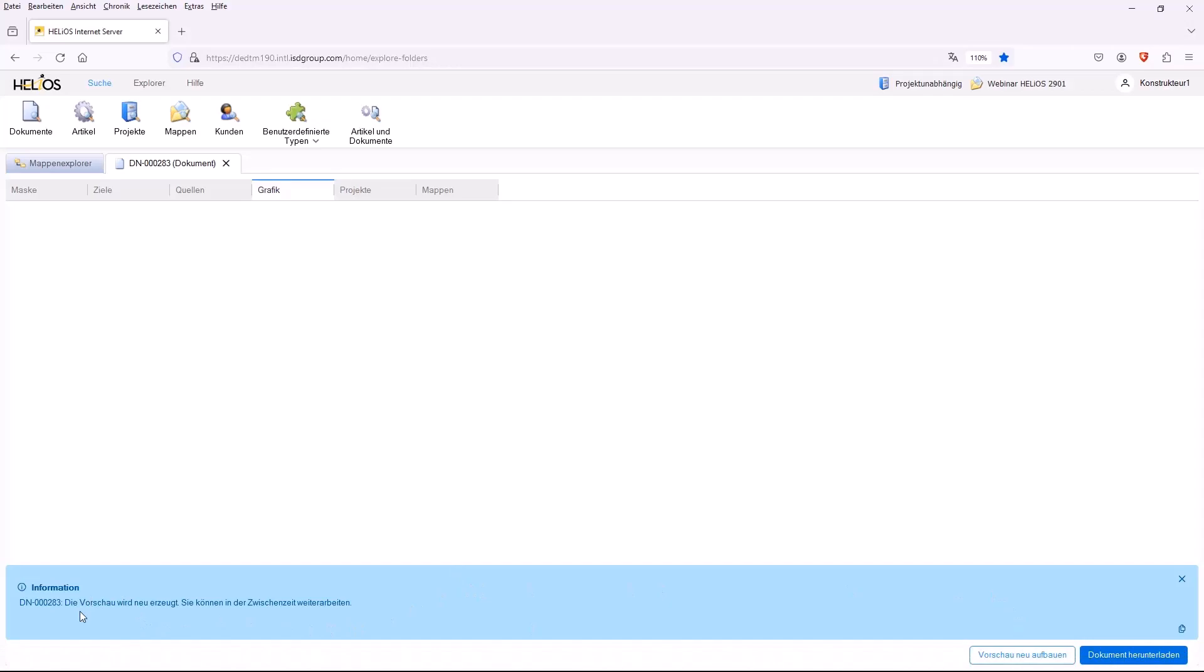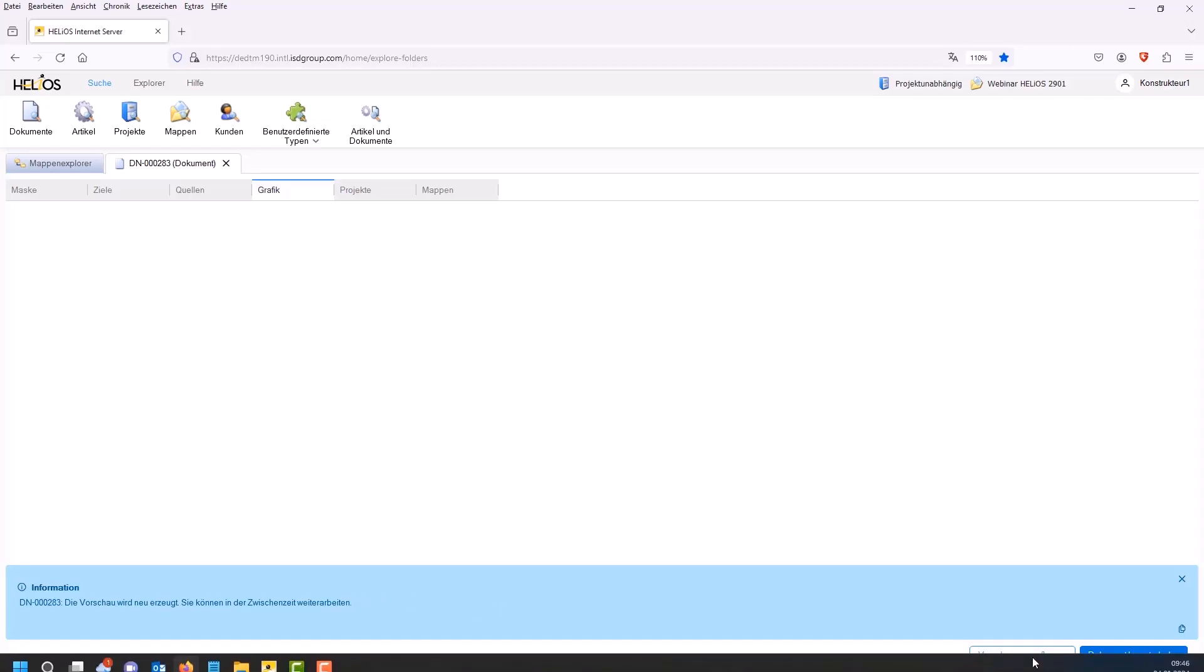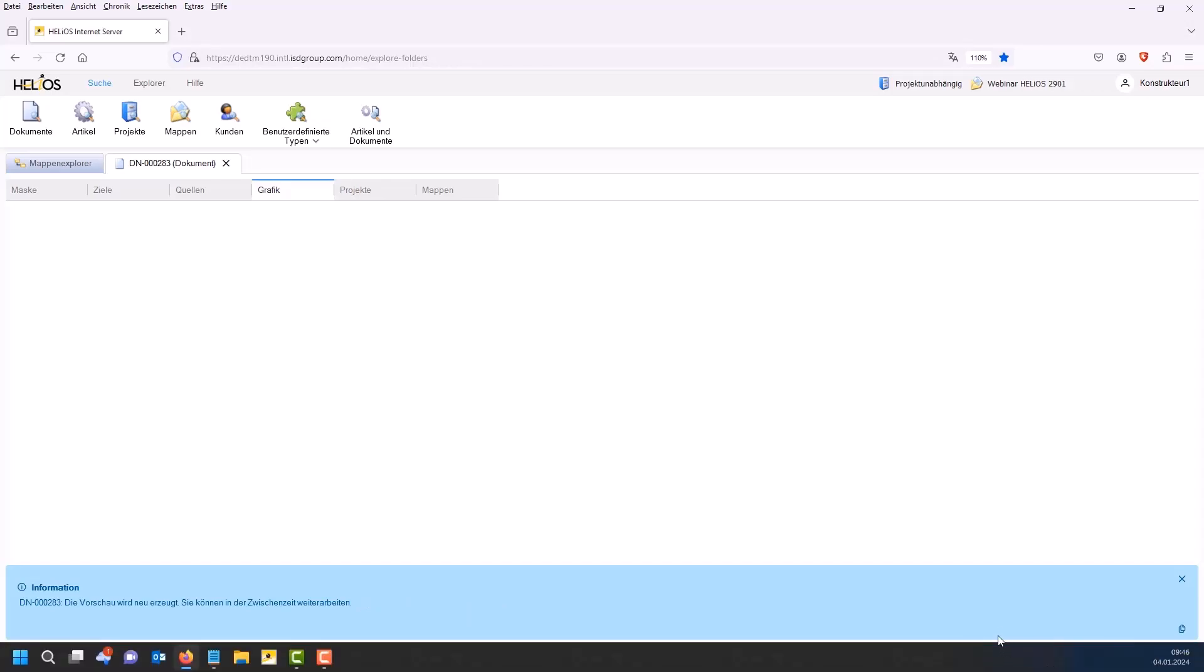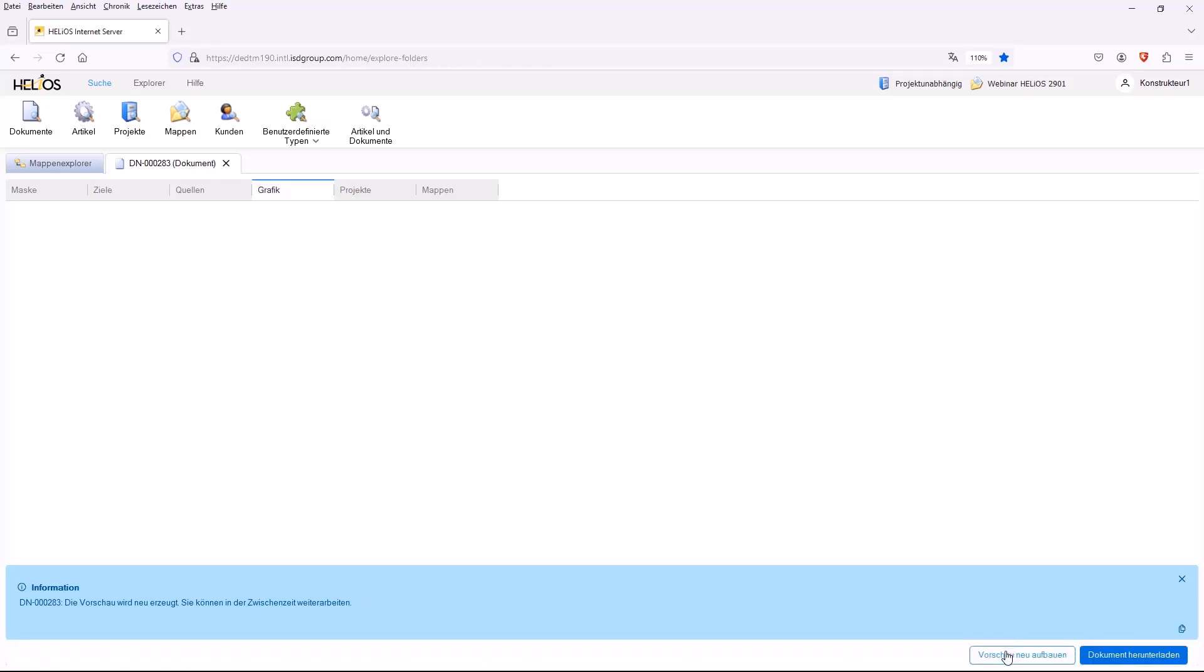However, you will also see the information below that the preview is being regenerated, but you can simply continue working in the meantime. That means the Helios Internet server is not affected by this. You can continue working normally in the Helios Internet server if you want to do something else in the meantime.